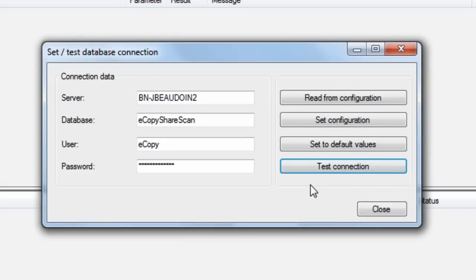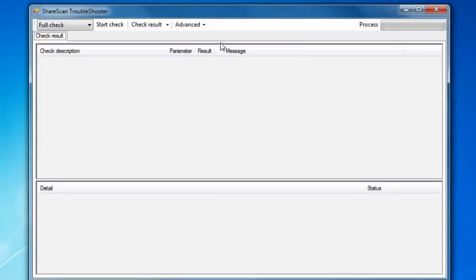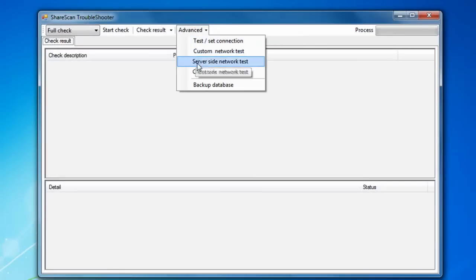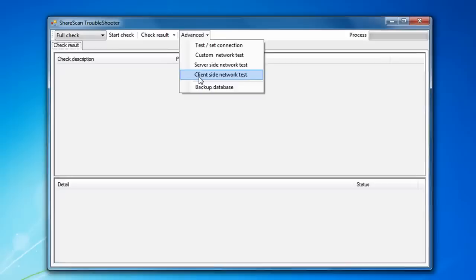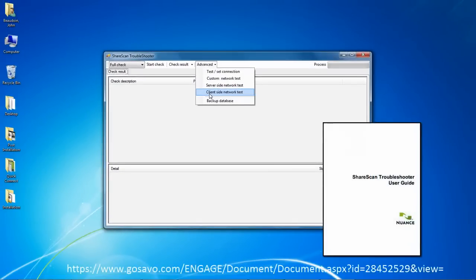In addition, there are several network tests available to shed light on whether all of the necessary TCP and UDP network ports are open on the network. For more information about how to run these advanced tests, consult the Troubleshooter Tool user guide that Nuance has published to the Engage portal.